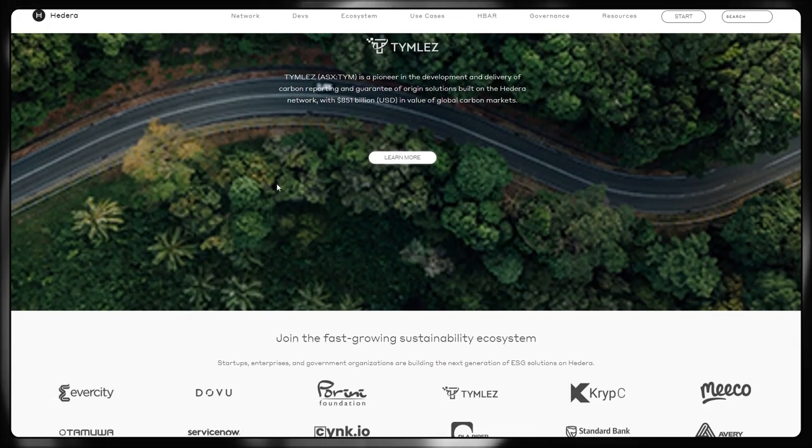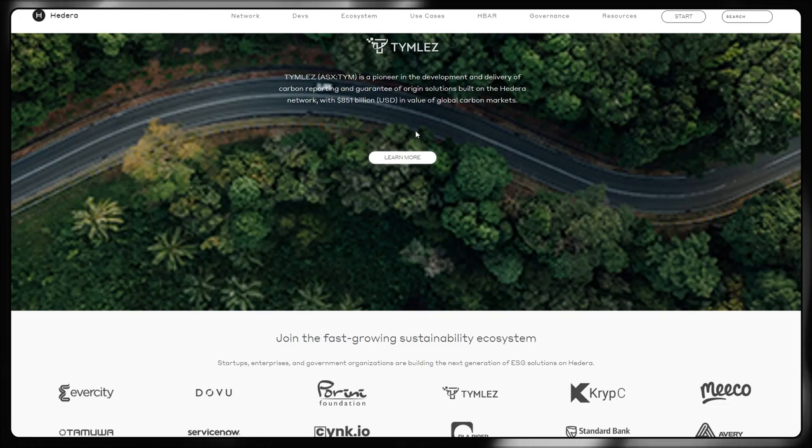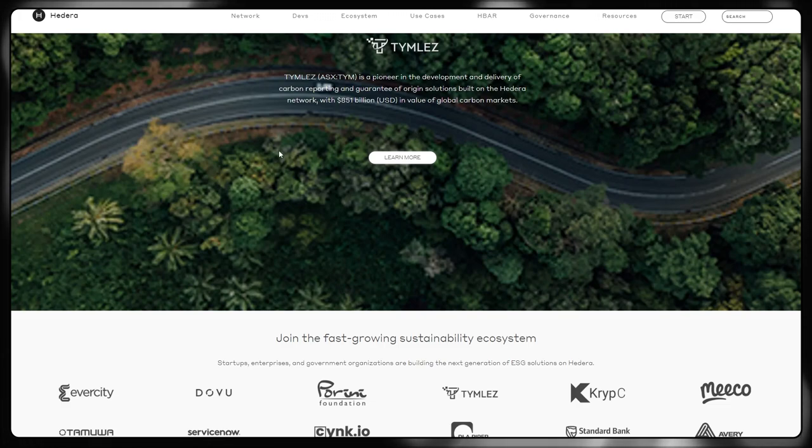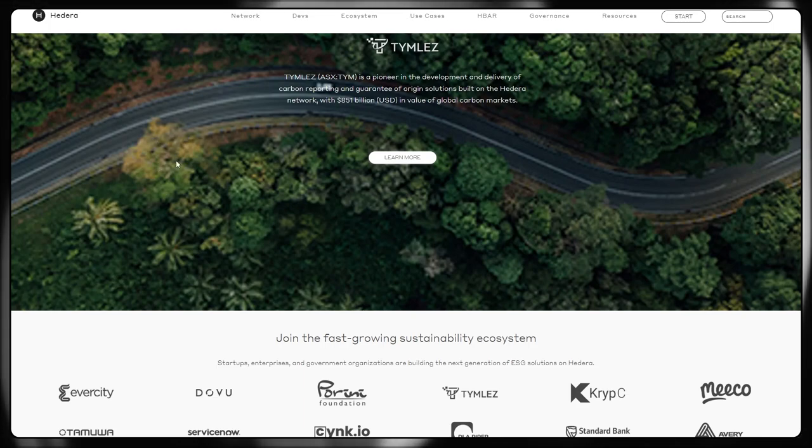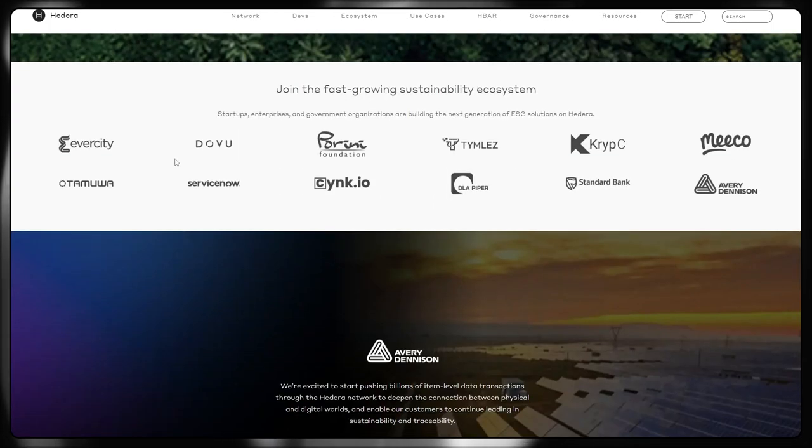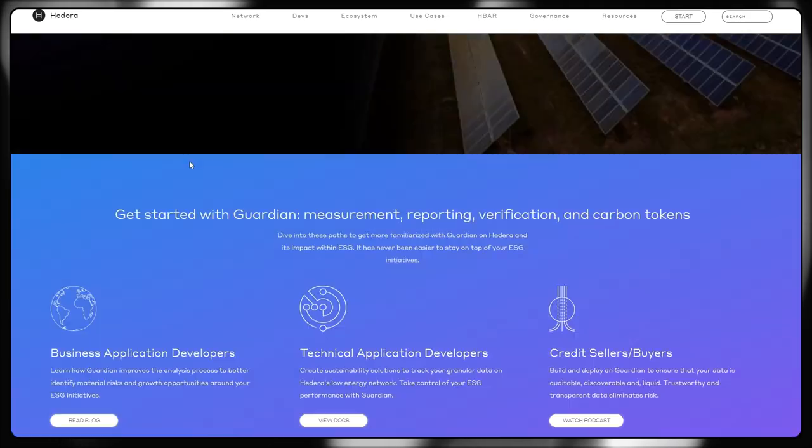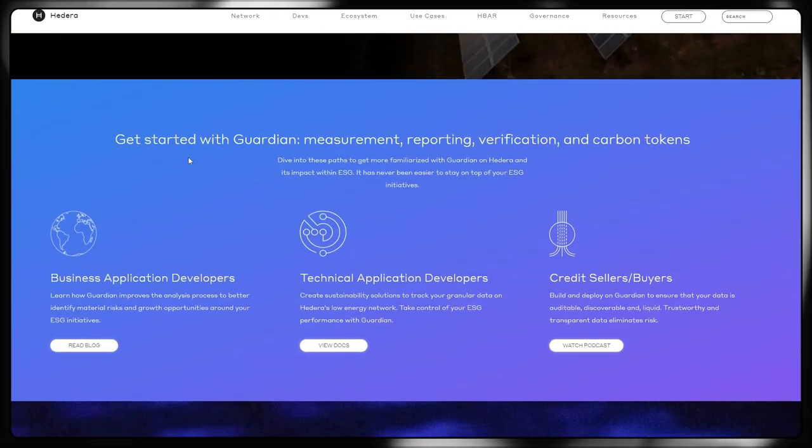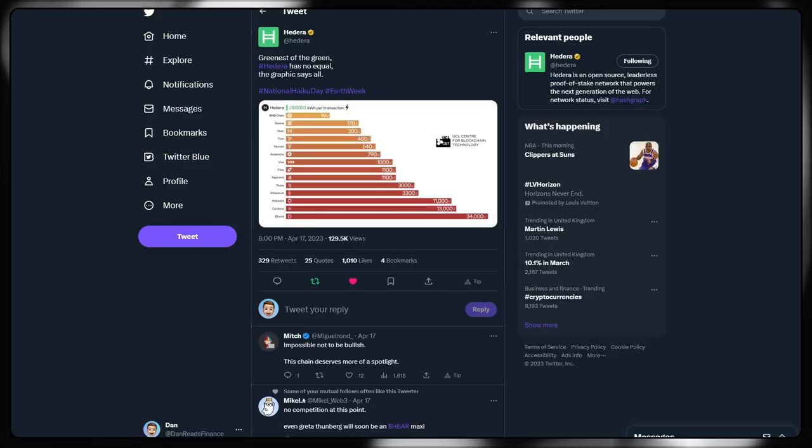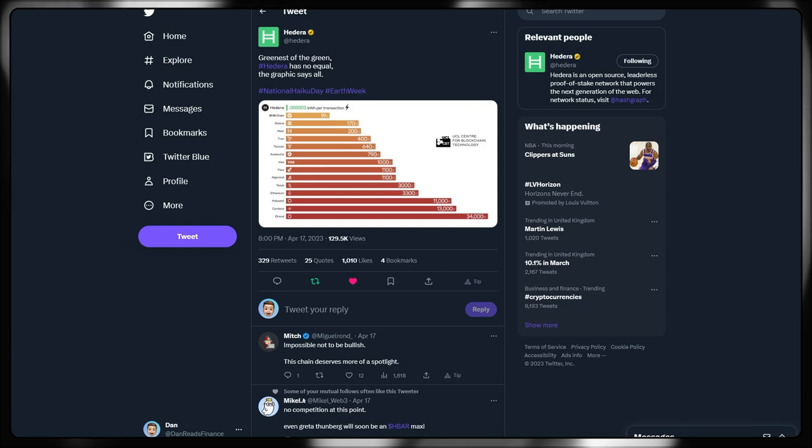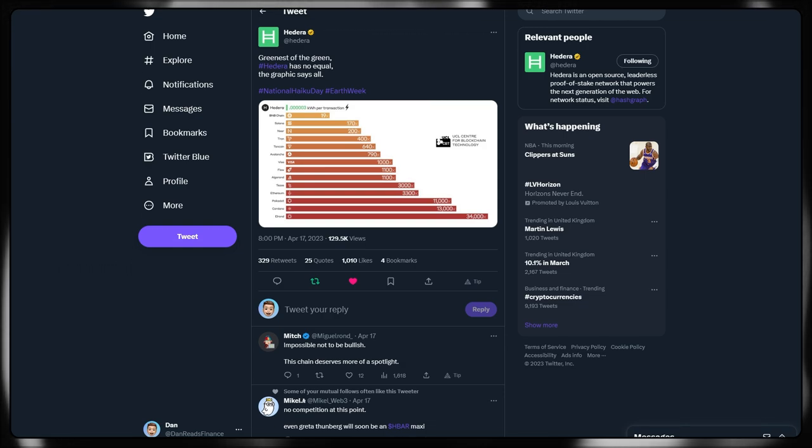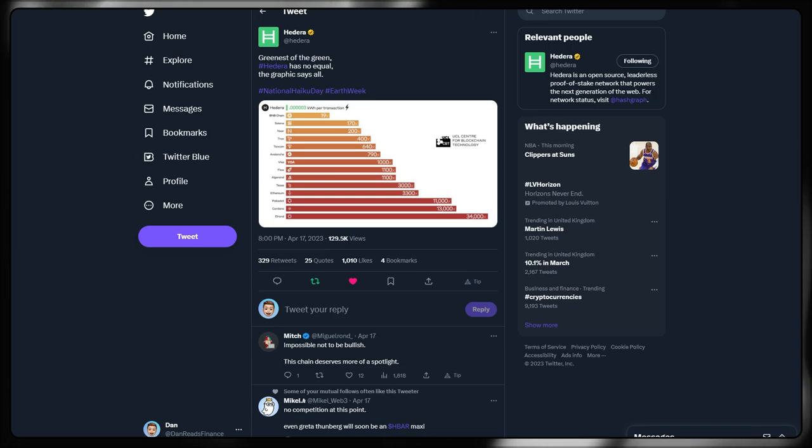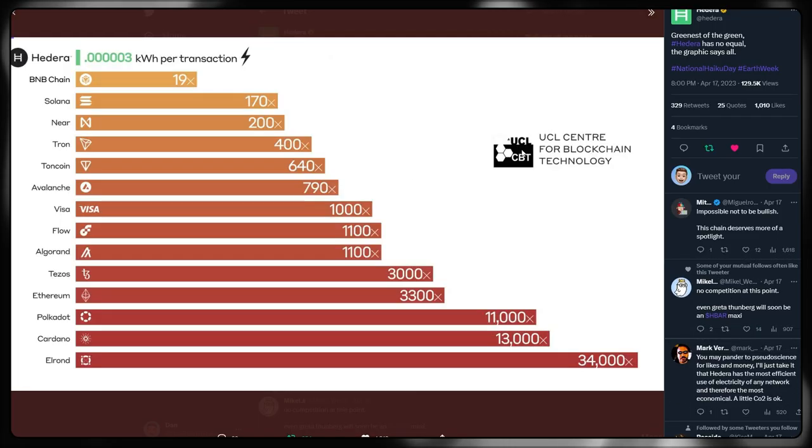Timeless, there's a few different dedicated videos on the channel, but they are providing reporting and guarantee of origin solutions with over 851 billion US dollars in value of global carbon markets. Our old faithful at Avery Denison. So there's a lot going on here in terms of the green notion or prospect of Hedera Hashgraph. And there's a lot of emphasis being put on top of this.